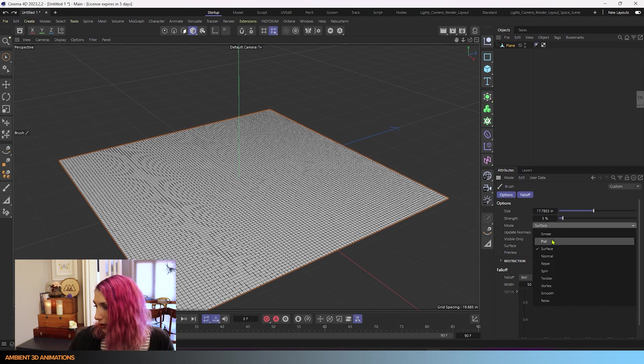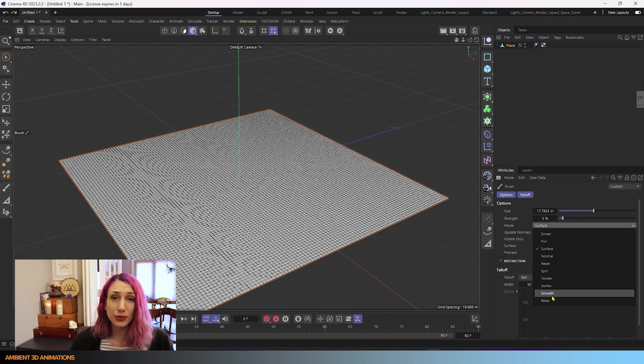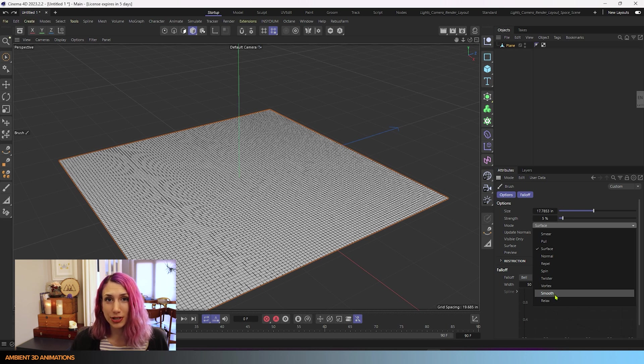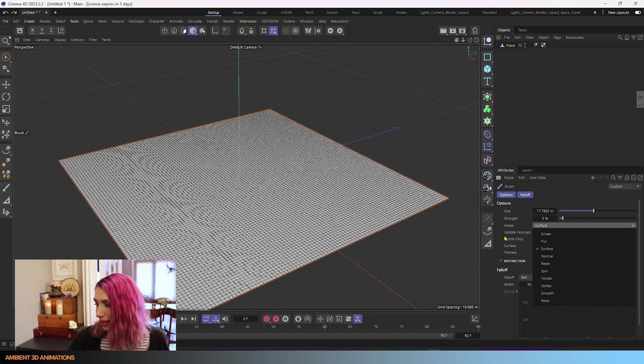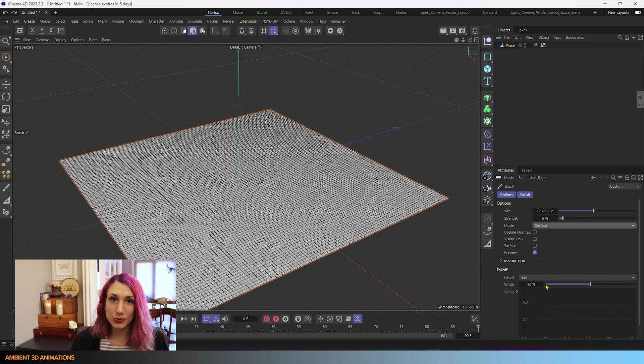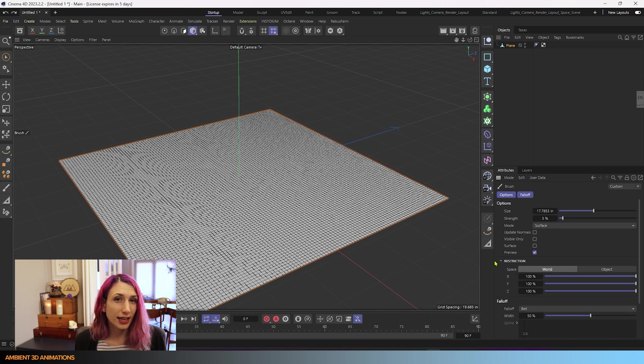We have all the same settings here actually as magnets. So if you know what these are for the magnet tool that we covered last week, you pretty much know what they are here. And you have the same fall off settings as with the magnet tool. You have the same restriction settings as with the magnet tool. And they work really similar.